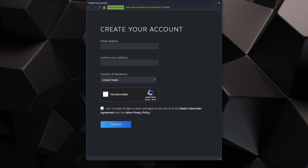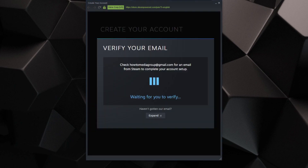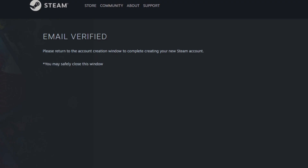Confirm your email address, select where you live, prove you're not a robot, and check that you're over 13 years of age, then hit Continue. Once you're done entering your info, you'll see a screen saying Verify Your Email. Go back to your browser, open your email, and look for a Steam verification email.